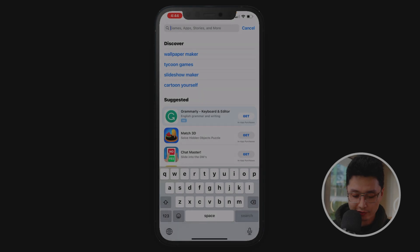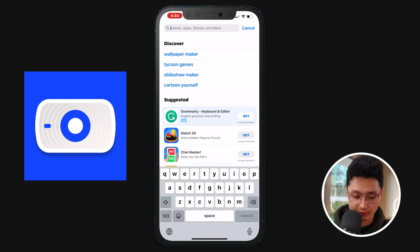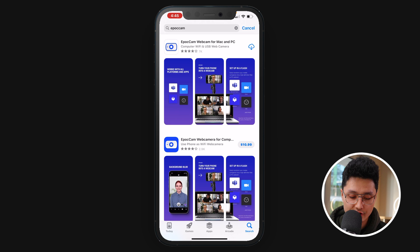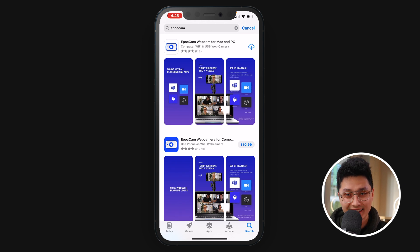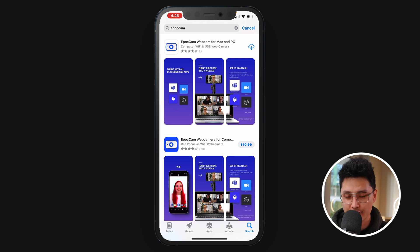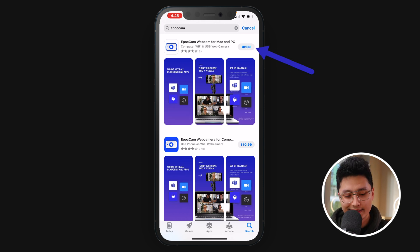In order to achieve these results, we need an app on your iOS or Android device called EpoCam. Just go to the Apple Store or Google Play and type EpoCam. There is a free version versus the paid version. We're going to start off with the free version and I'm going to show you the difference between the free and the pro versions.